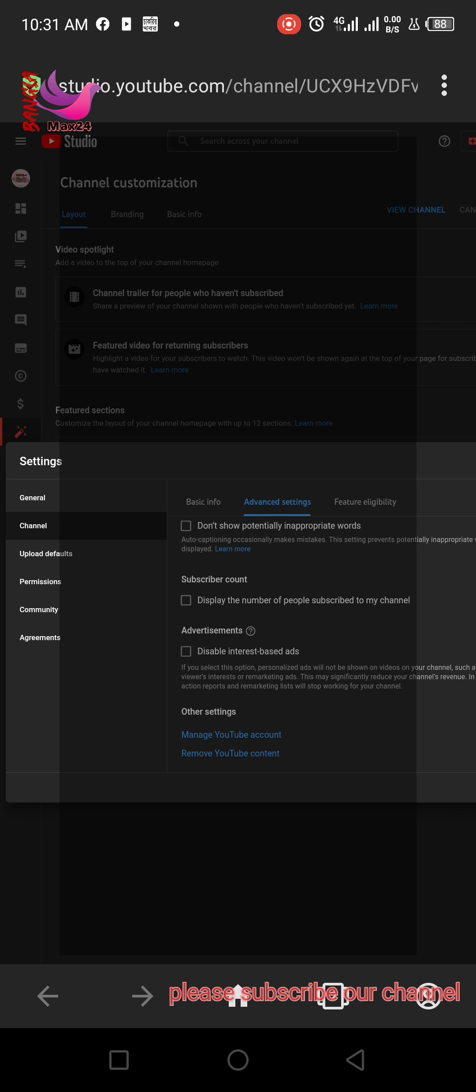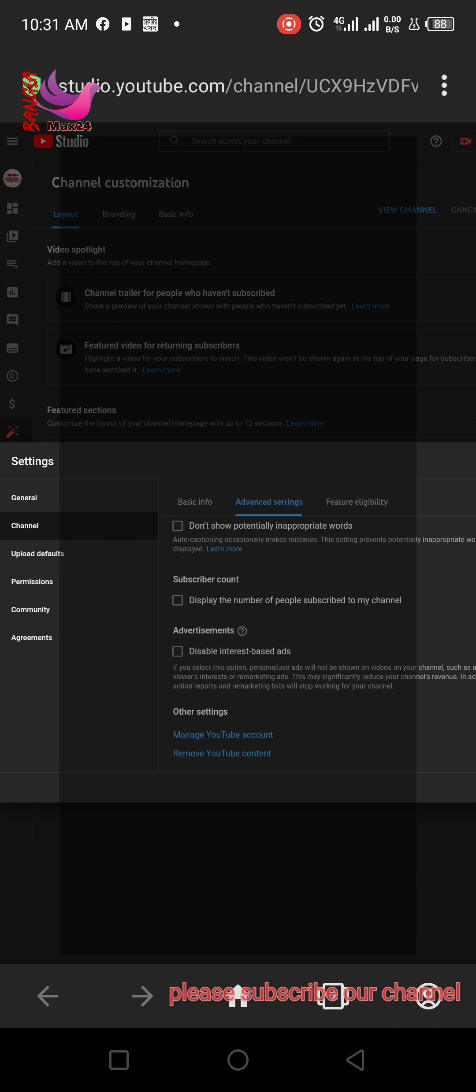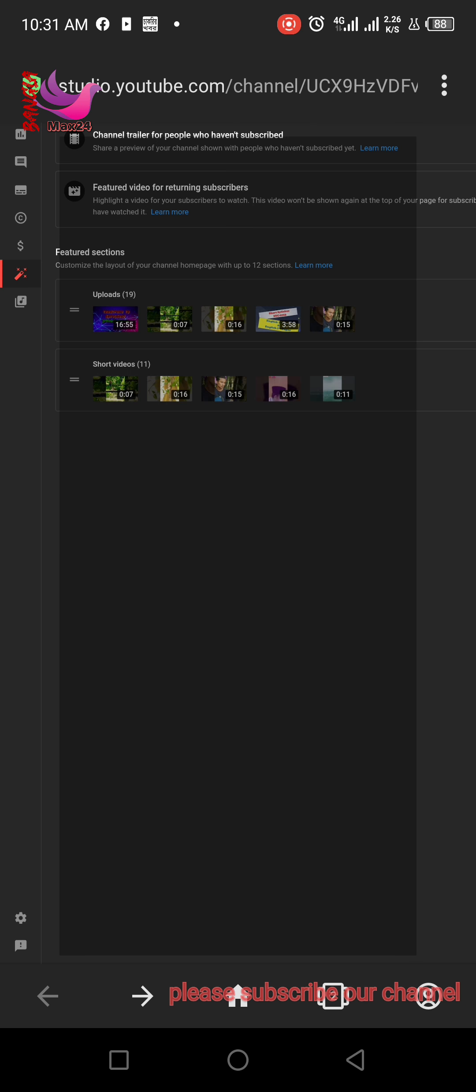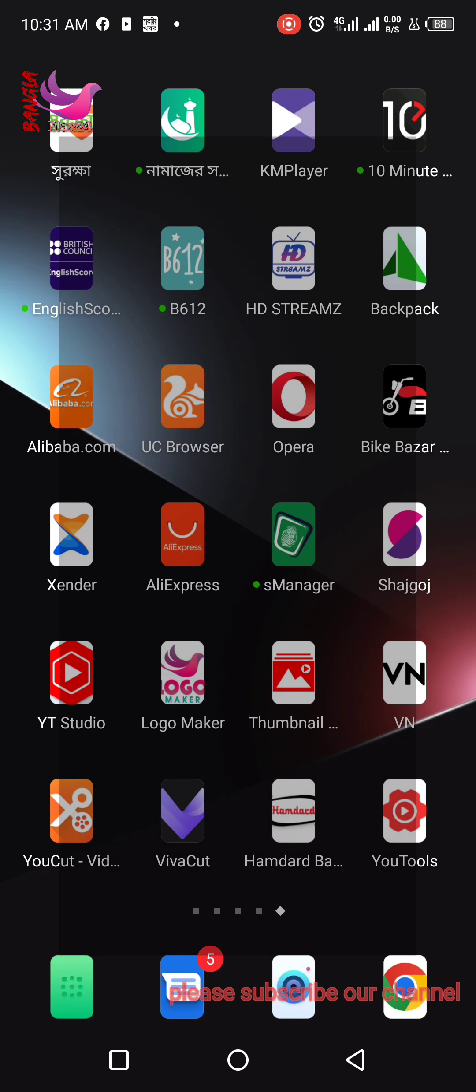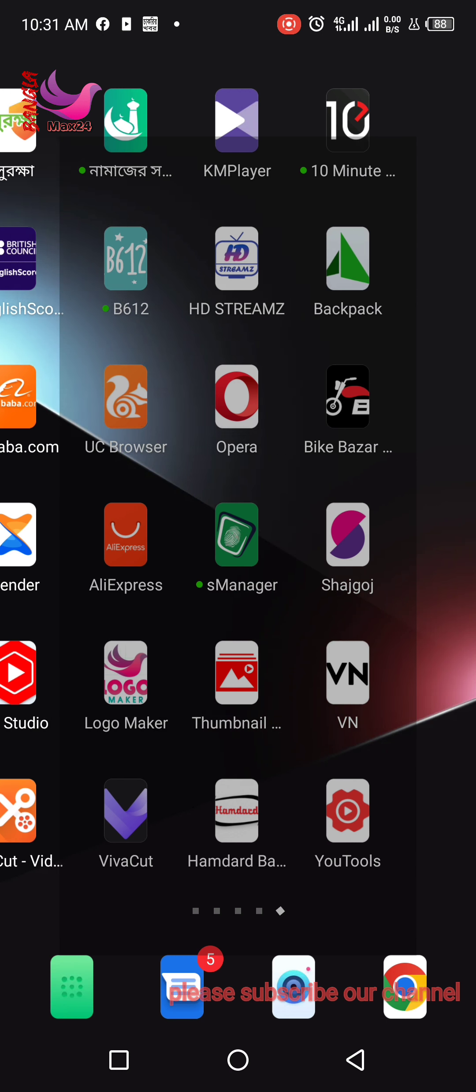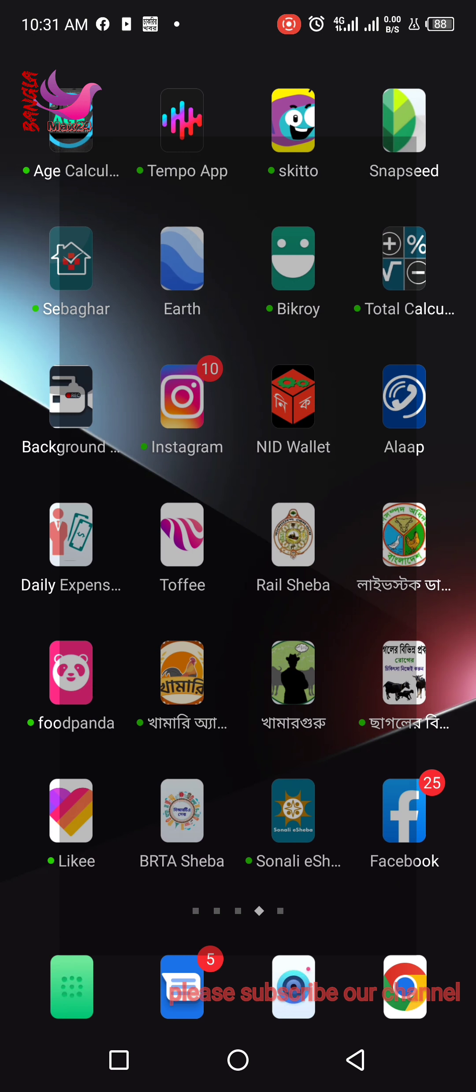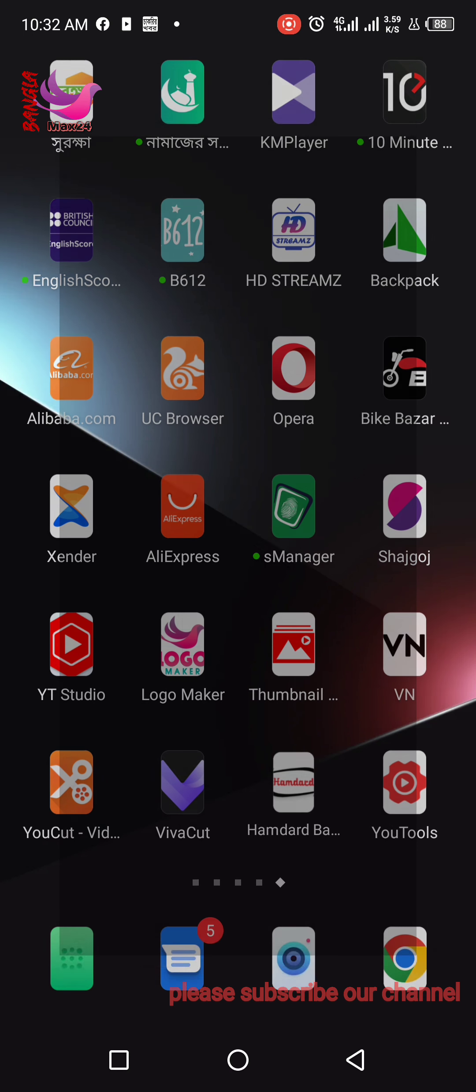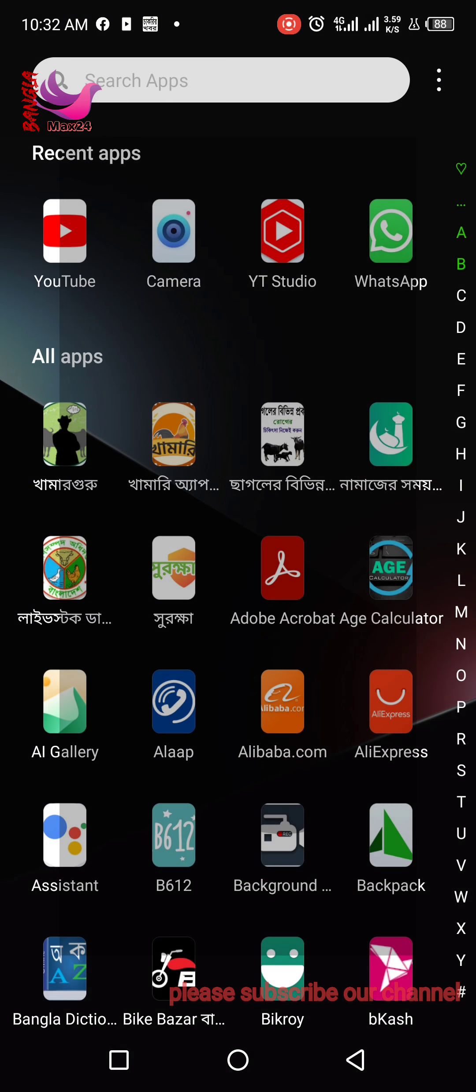If you unmark this, your channel subscriber count will not show to anyone. Click save. After that, your channel subscriber count will be hidden from viewers. Then you can open your